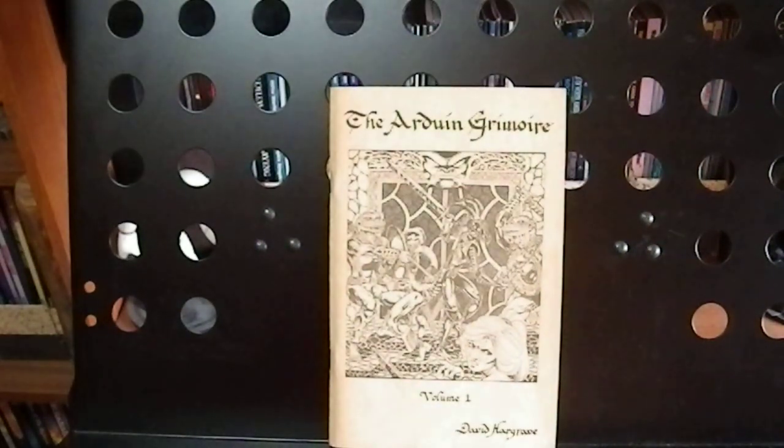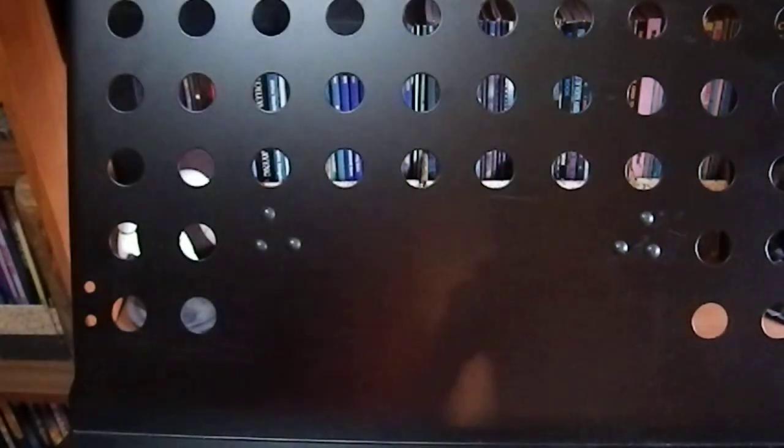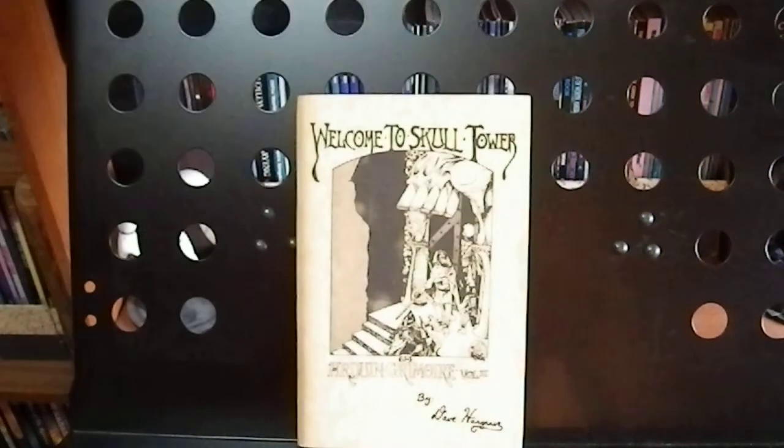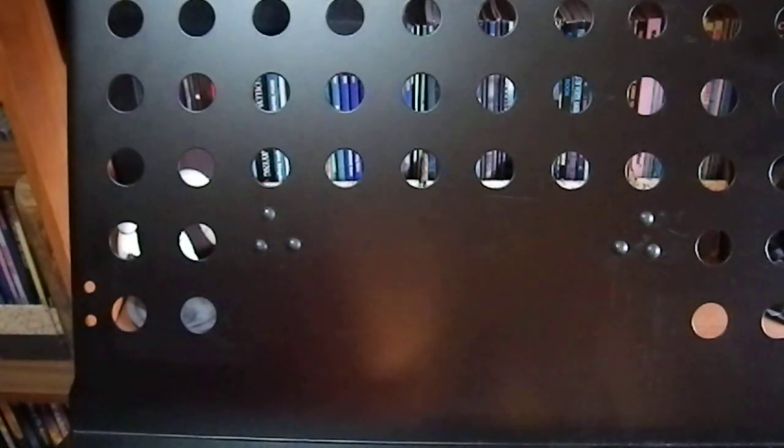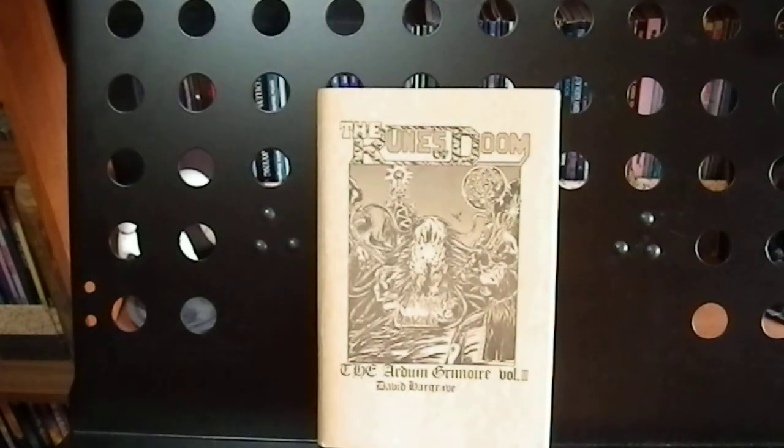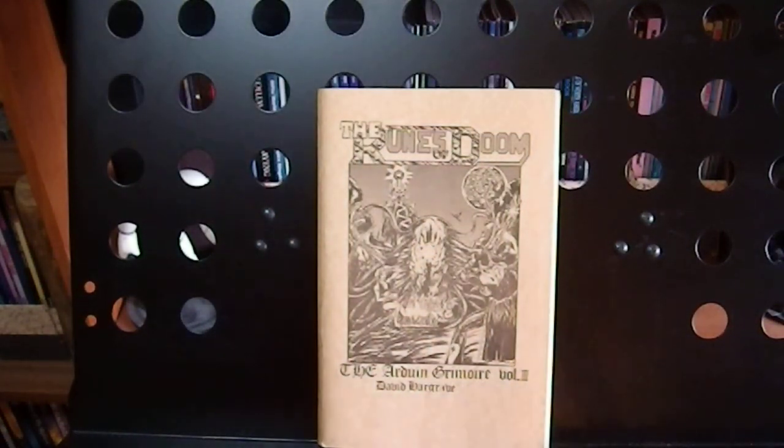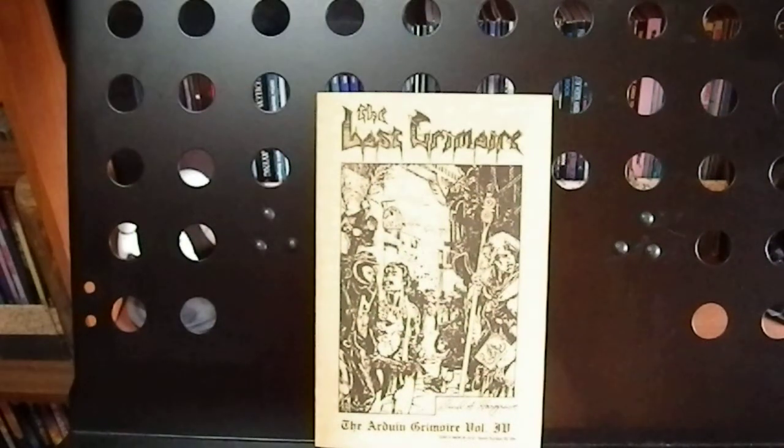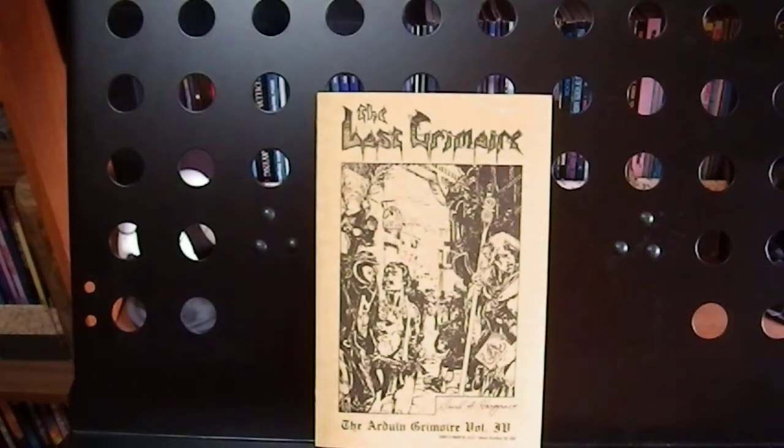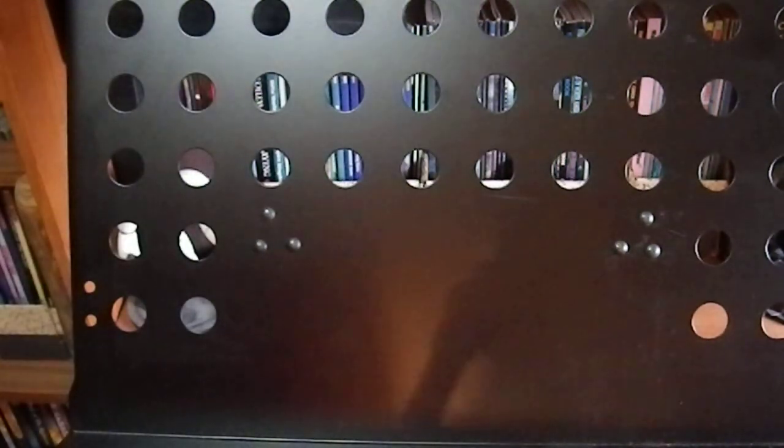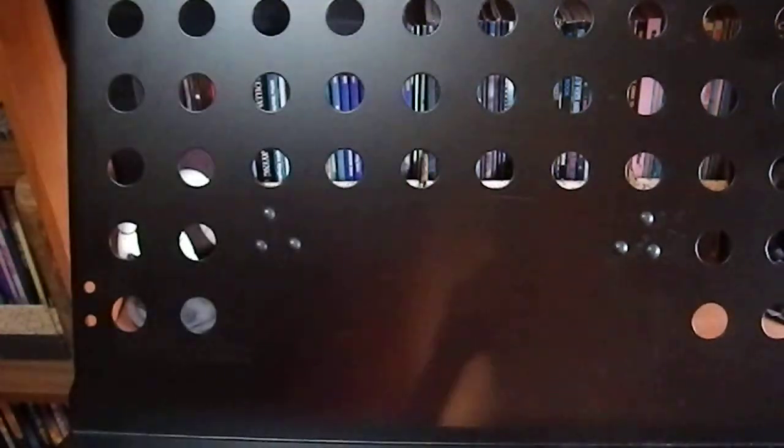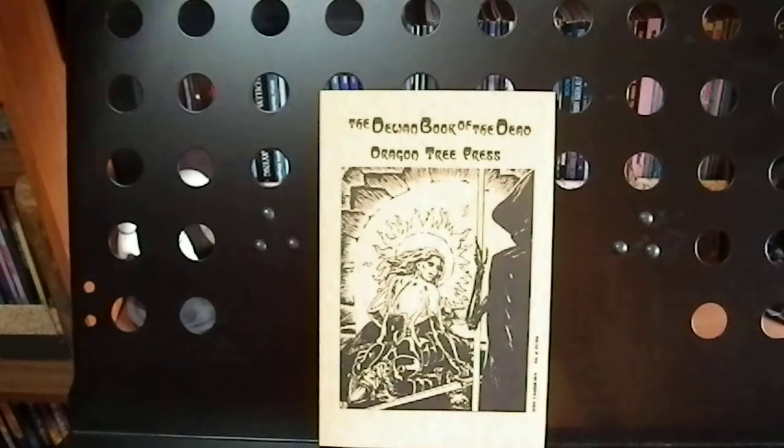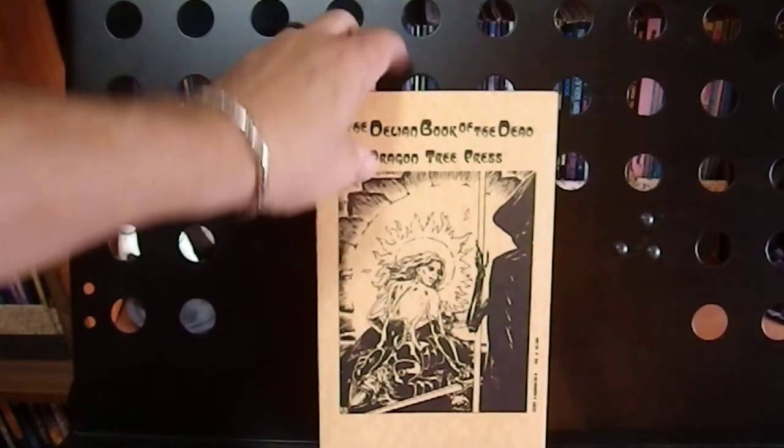Volume 1, The Arduin Grimoire by David Hargrave. Volume 2, Welcome to Skull Tower. Volume 3, The Ruins of Doom. Volume 4, The Last Grimoire. Volume 5, Dark Dreams by Dave Hargrave. And the Delian Book of the Dead.